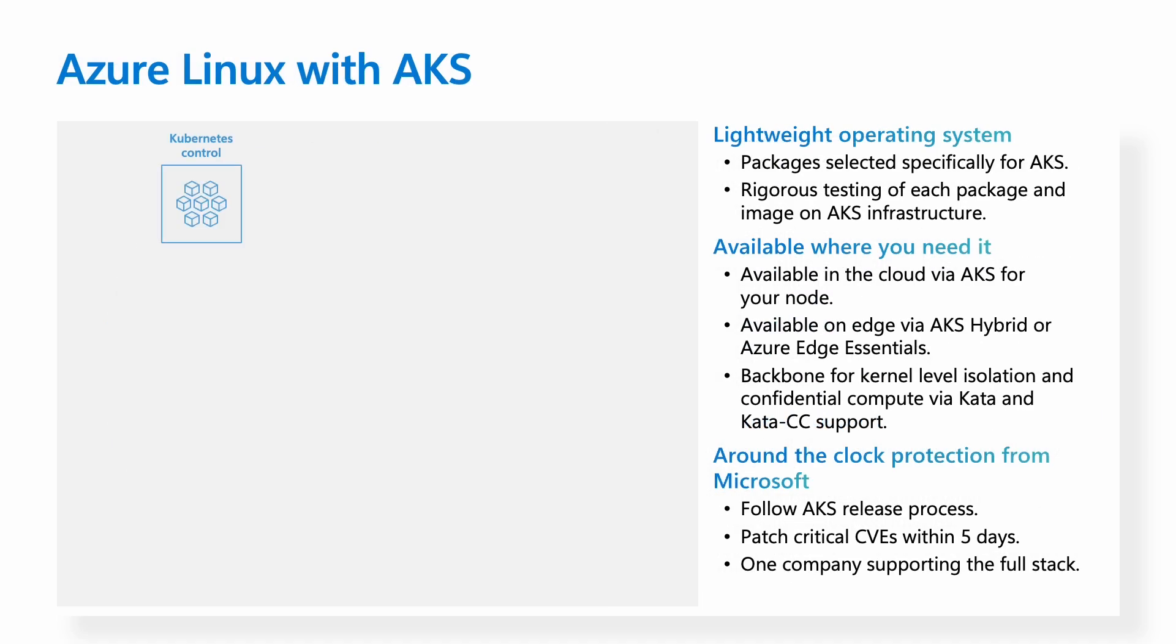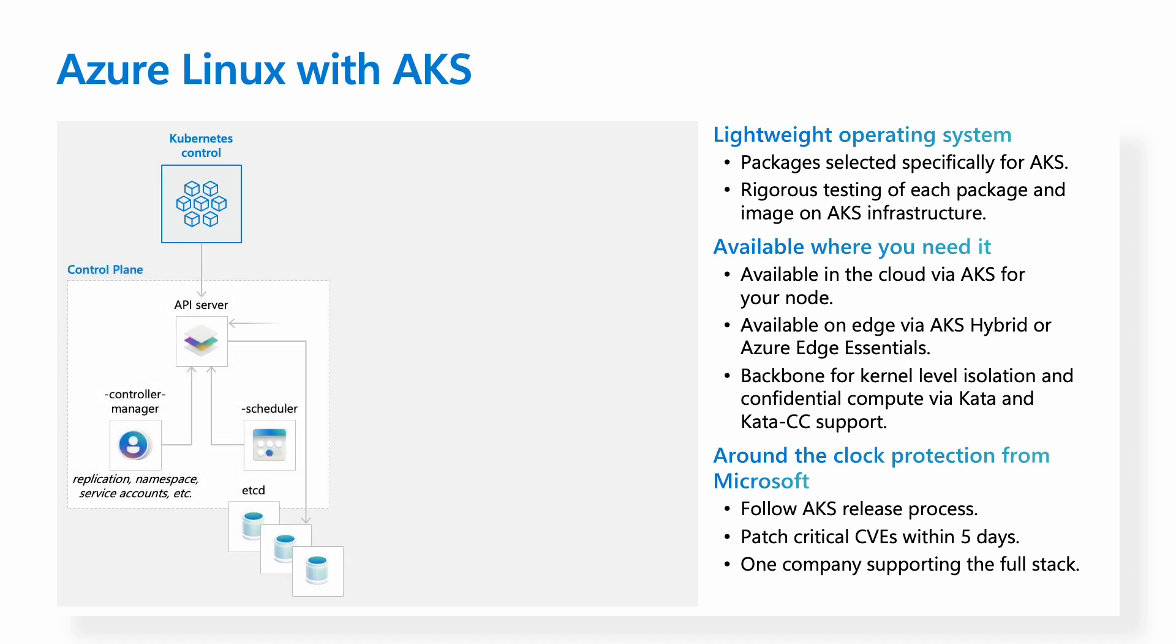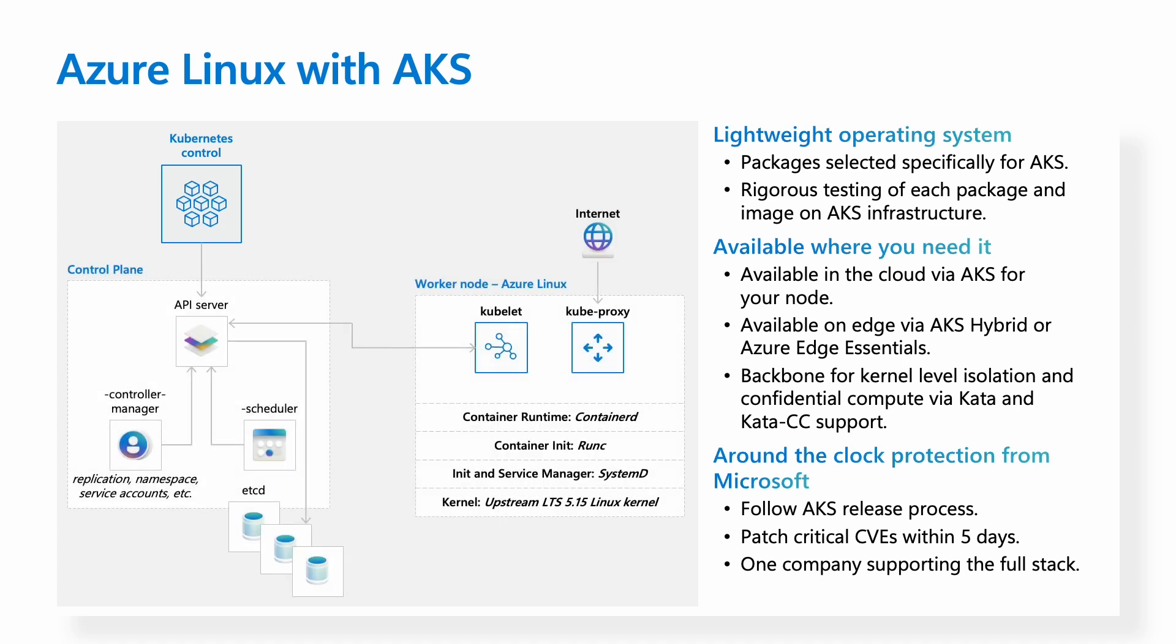Within AKS, Azure Linux can be used as a worker node. Inside this worker node, Azure Linux packages all of the commonly used upstream and OSS projects, things like containerd for the container runtime, runc for the init, systemd for the service manager, and as I mentioned, the upstream LTS 5.15 Linux kernel.